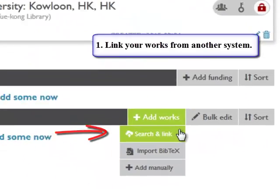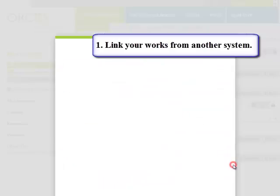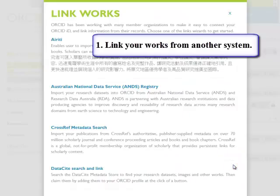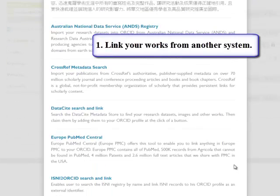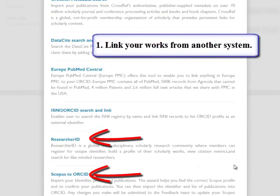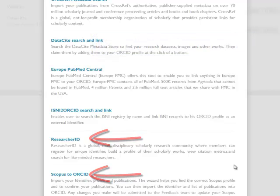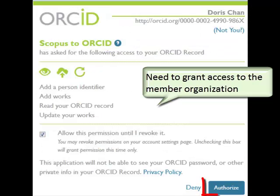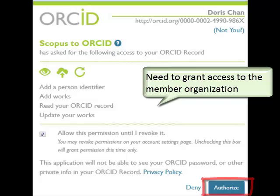ORCID has created partnerships with other members to allow users to import publications into their ORCID record from outside databases like Scopus. Begin the linking process by clicking Add Works, and you will need to grant access to the member organization before your works are added.